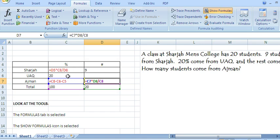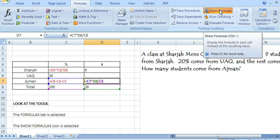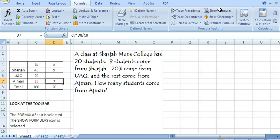We want to see the results of the calculation and not the formulas, then we can click show formulas again. It's very easy to check your spreadsheets.